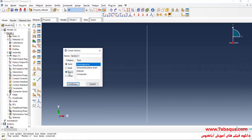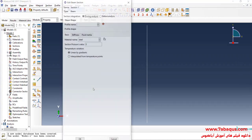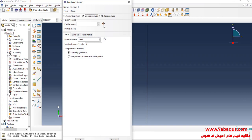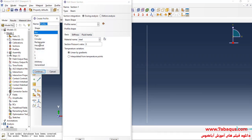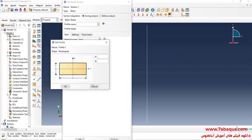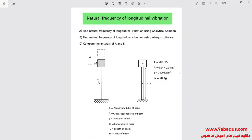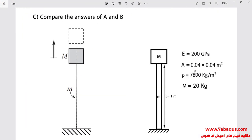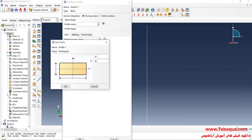In the next step, I will click on Create Section. I will select Beam, and then Beam again, and continue. I will click on Create Beam Profile, select Rectangular, and continue. The cross-section of the beam is square with a side equal to 0.04 meters.